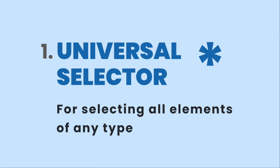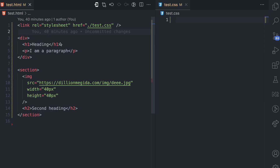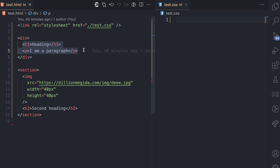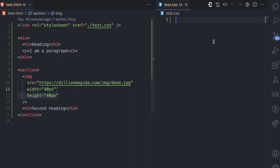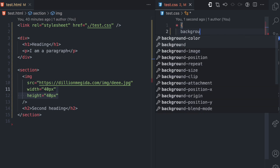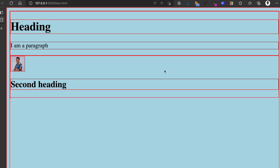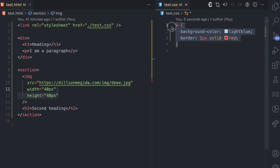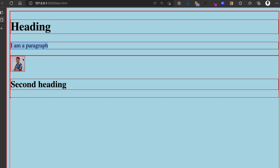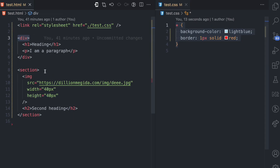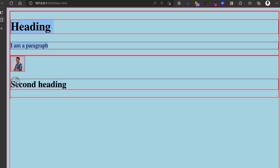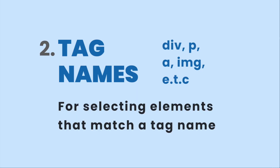Let's start from the first selector type, which is the universal selector, used for selecting all elements in the DOM for styling. I'll be using this simple HTML project here. I have a link tag linking to a CSS stylesheet, a div tag with two children — an H1 and a P tag — and a section tag with two children — an image tag and an H2 tag. If I use the asterisk universal selector and add a background color of light blue and a border of one pixel solid red, all elements in the DOM get that styling.